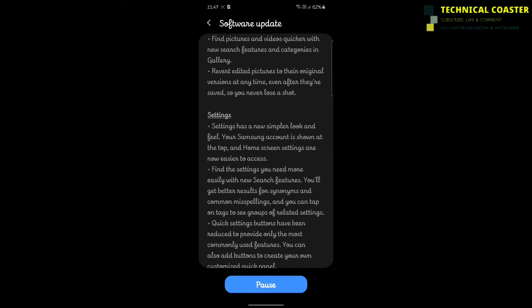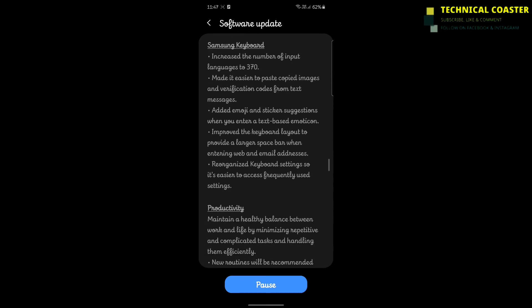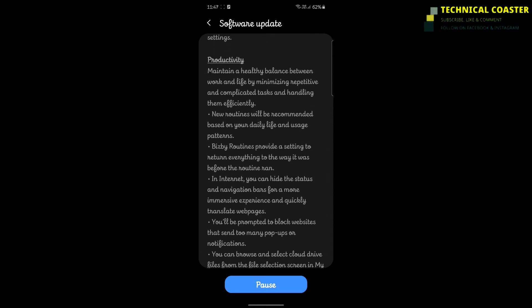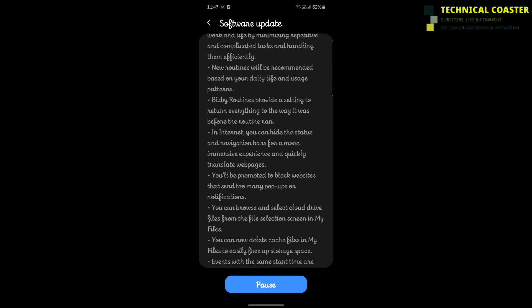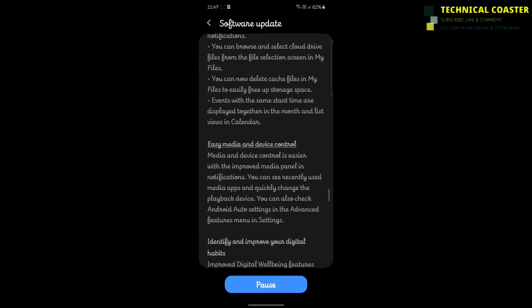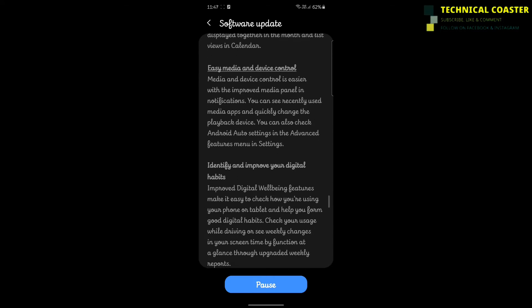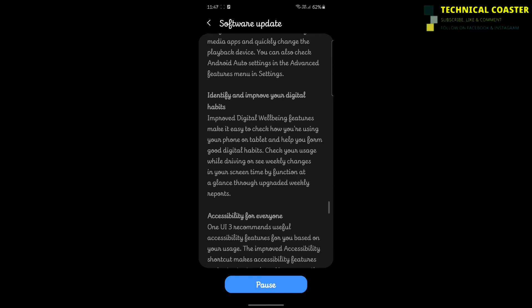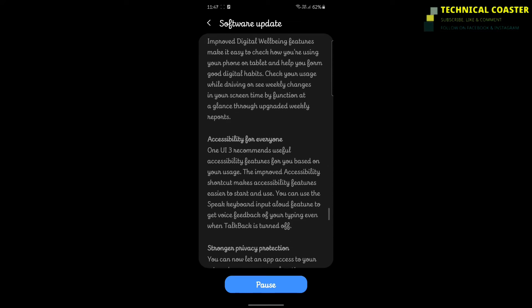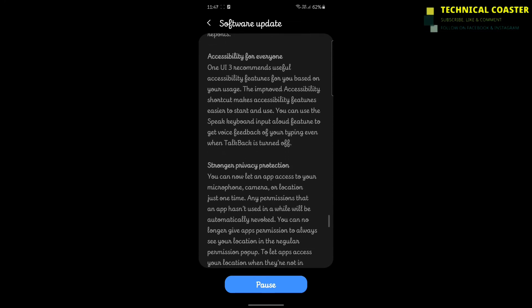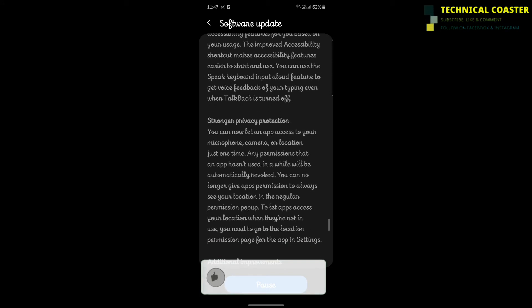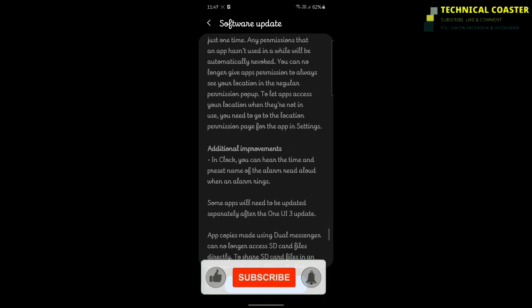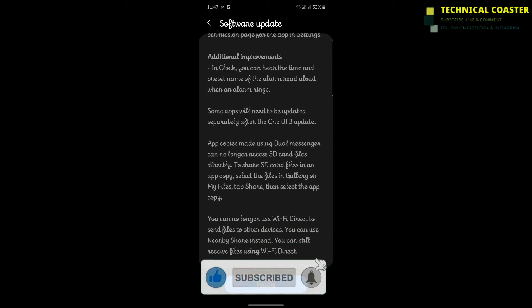You can check it yourself - I'll share the link in the description. Many changes have been made in settings. When you see it, you'll be shocked. It looks like Oxygen OS, and I feel it's even better than Oxygen OS. There's a very long list of improvements here.